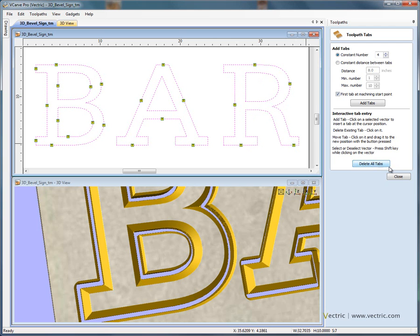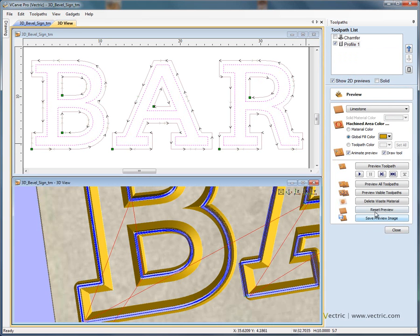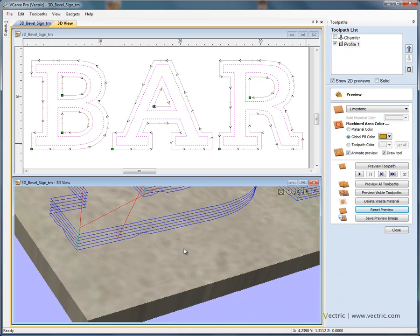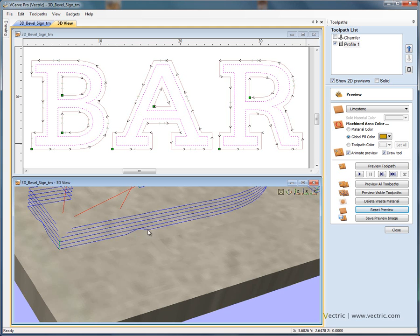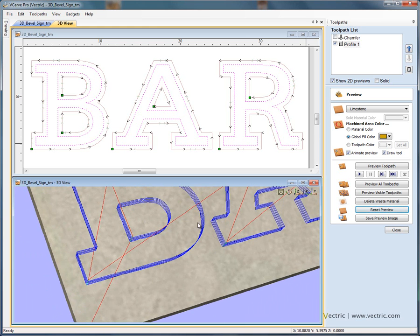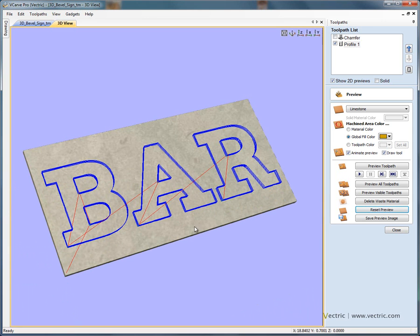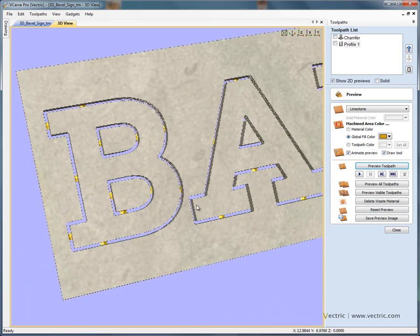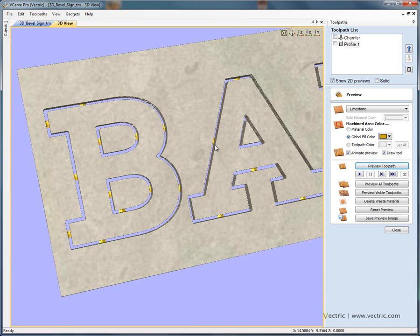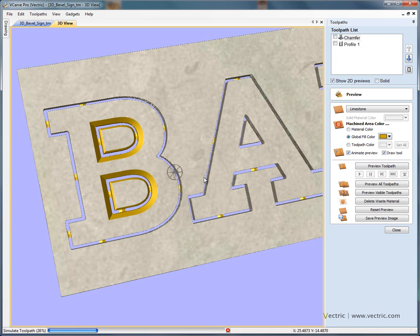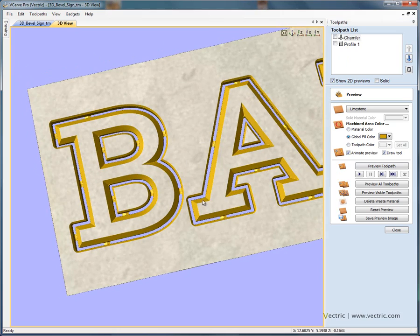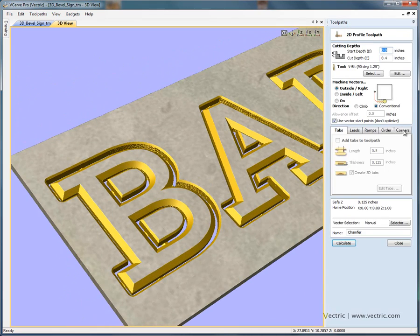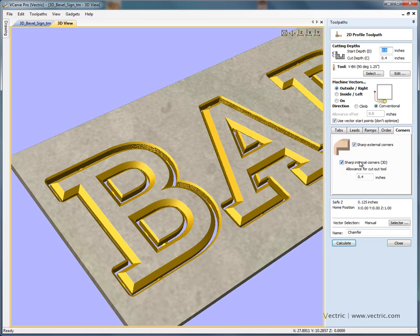With the tabs in place we can recalculate this toolpath. If we reset and zoom in, you'll see on the bottom of the letter B there's a little 3D ramp that will give us a tab, leaving material holding the letter in place. Previewing this toolpath and viewing straight down the Z, you'll see the little yellow tabs indicating the letters are going to be held in place. The chamfer preview gives us sharp external and sharp internal edges on the lettering. The key to it all was selecting the options for corners — sharp external and sharp internal corners with the chamfering tool.